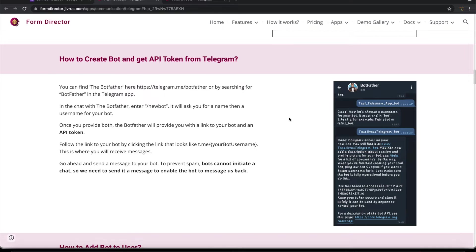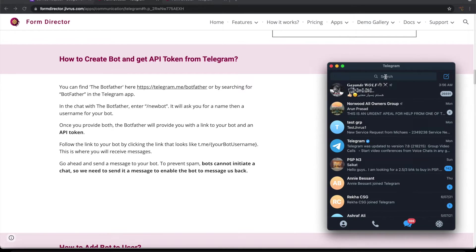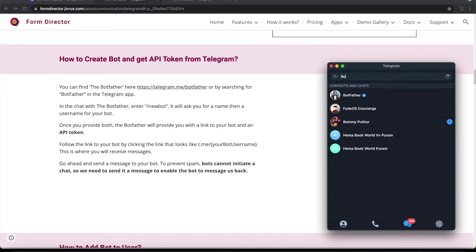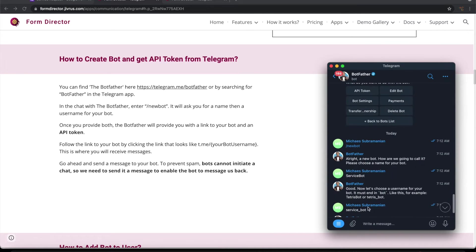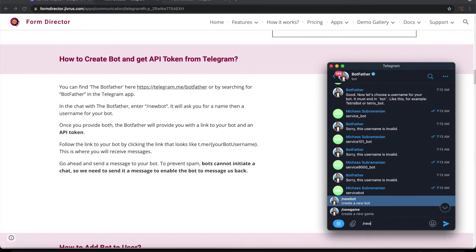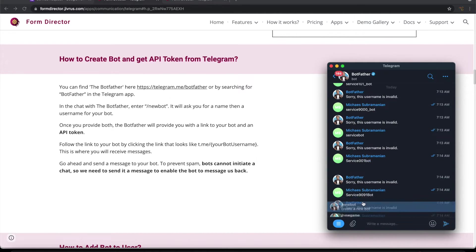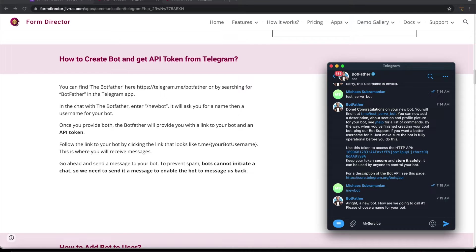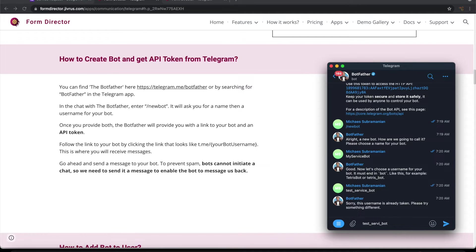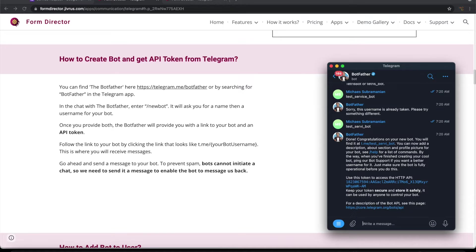To connect with the telegram bot, first of all, we need to create a bot and get a token from it and connect it with this. Let us search for bot father here. We need to issue a command saying new bot, which will create a new bot. We need to name this bot. Let me call this my service bot. We need to give a user name also. So now it has created the bot.